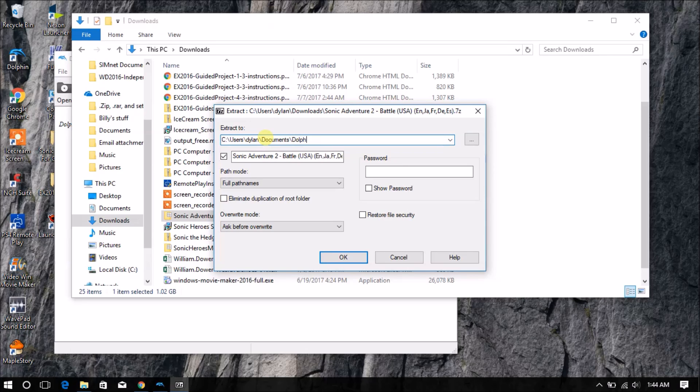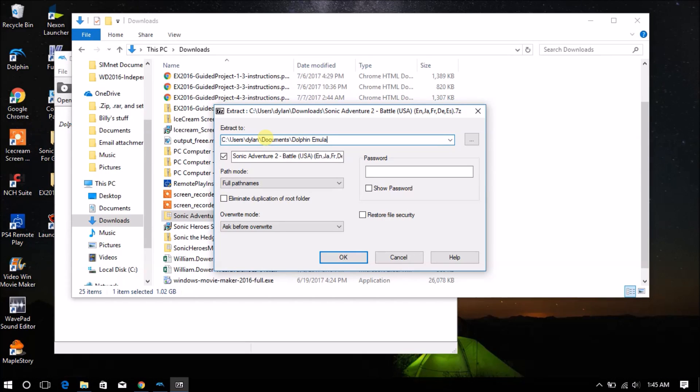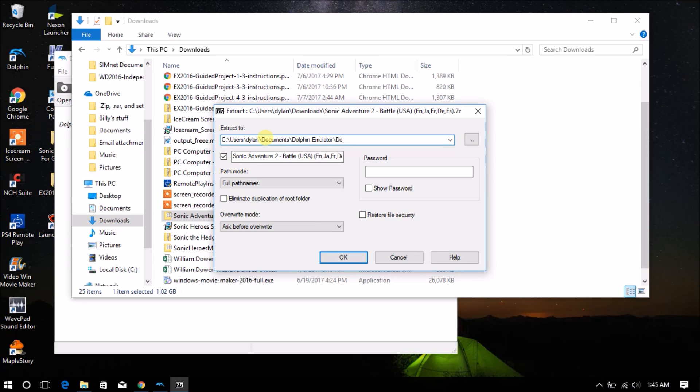Dolphin Emulator, which is where your Dolphin Emulator data goes stored. So I'm going to put Dolphin Emulator, backward slash, Dolphin Games.